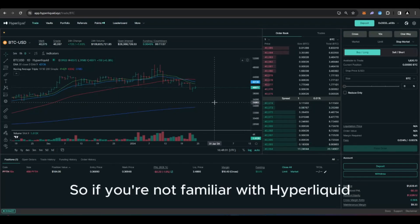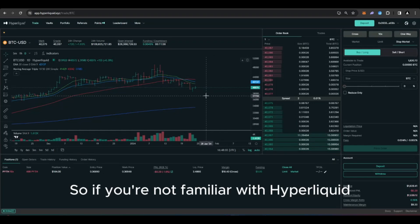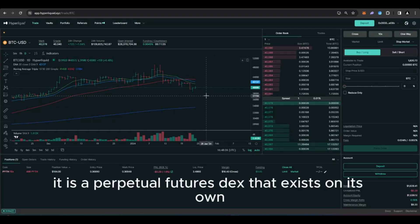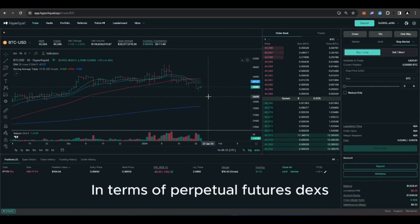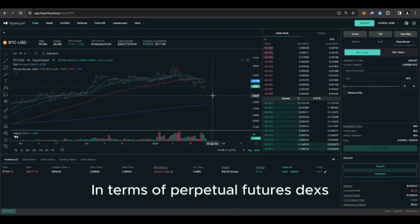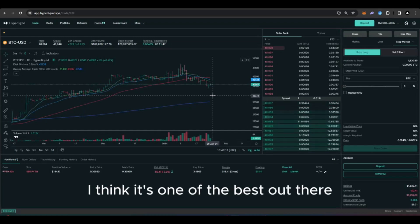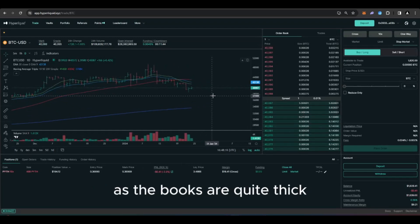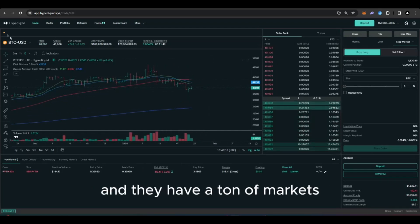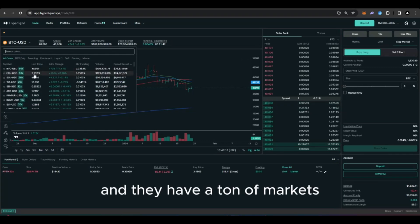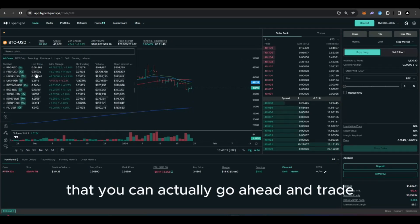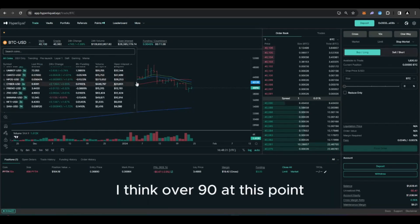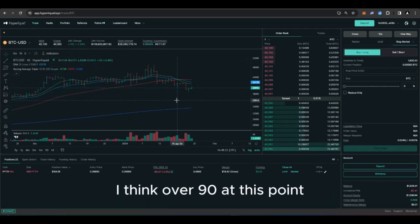So if you're not familiar with Hyperliquid, it is a perpetual futures dex that exists on its own layer 1, but you can bridge to it from Arbitrum. In terms of perpetual futures dexes, I think it's one of the best out there as the books are quite thick and they have a ton of markets that you can actually go ahead and trade. I think over 90 at this point.